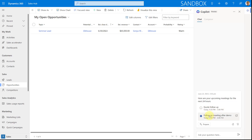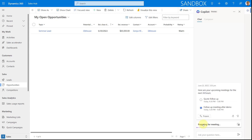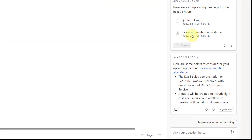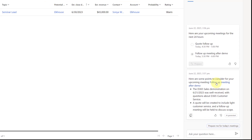Let's go ahead and select 'Follow-up meeting after demo' and click Prepare. It will give me information I might need as a sales rep to prepare for that meeting. It's looking at notes and emails related to the opportunity linked to this meeting. Here you can see: we did a Dynamics 365 Sales demonstration on the 21st, it was well received, they had questions about customer service, we're creating a quote to include customer service, and this follow-up meeting is to discuss the scope.